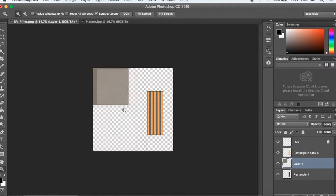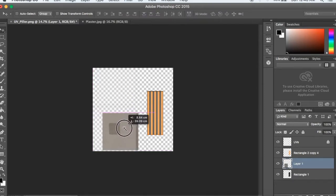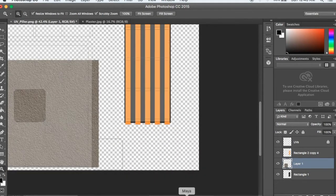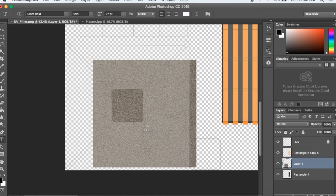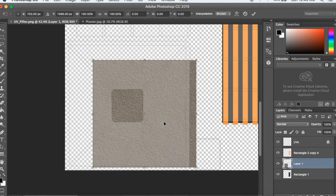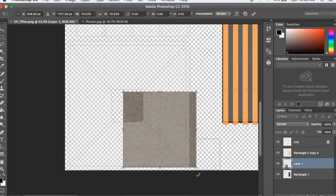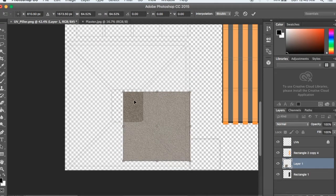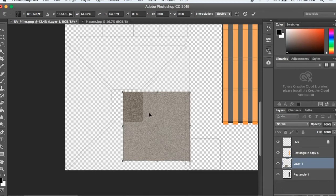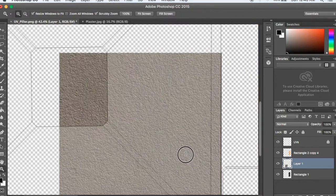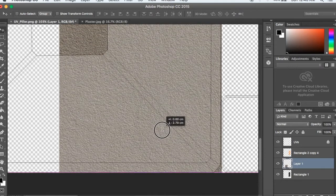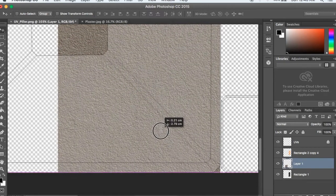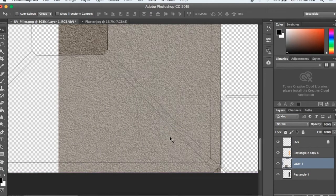I'm going to do the texturing by recording it again. I will press Shift T and then Command T. Hold shift and scale it.